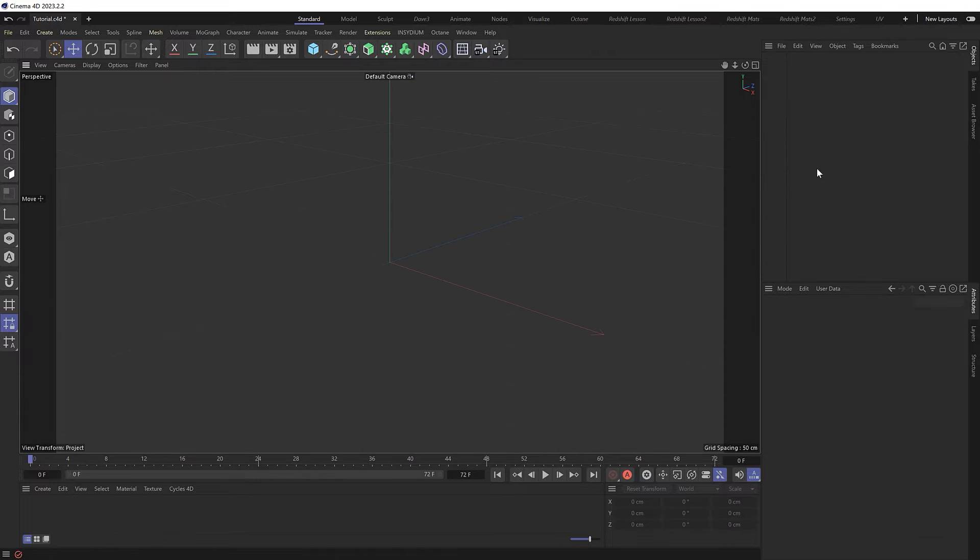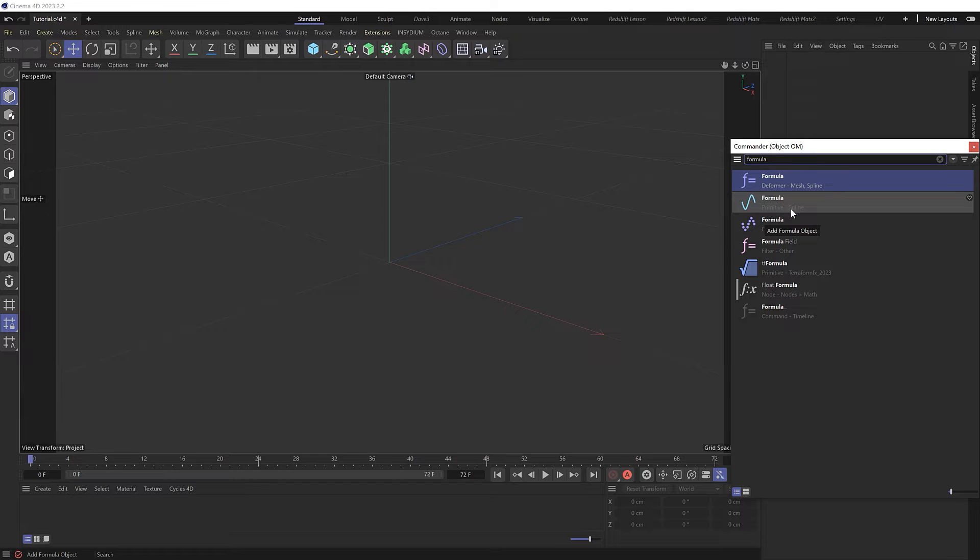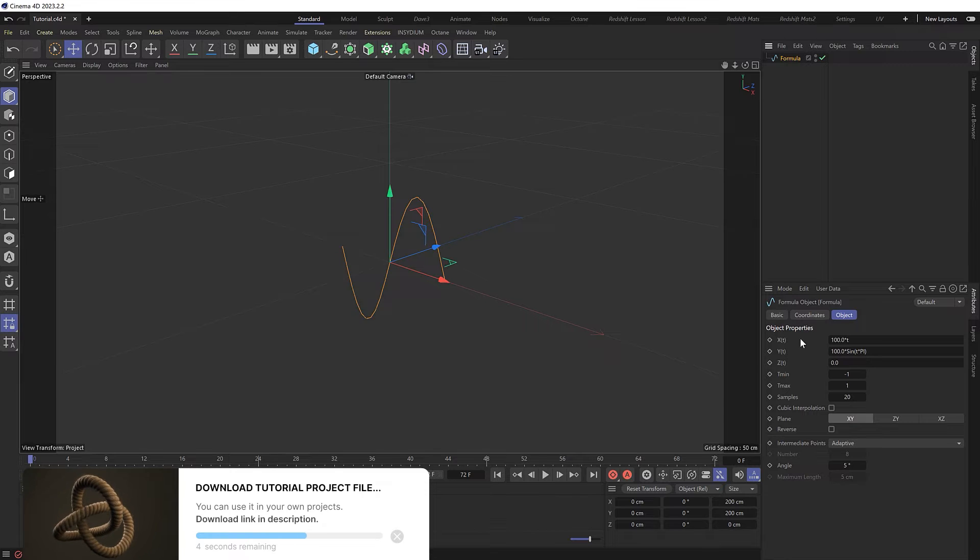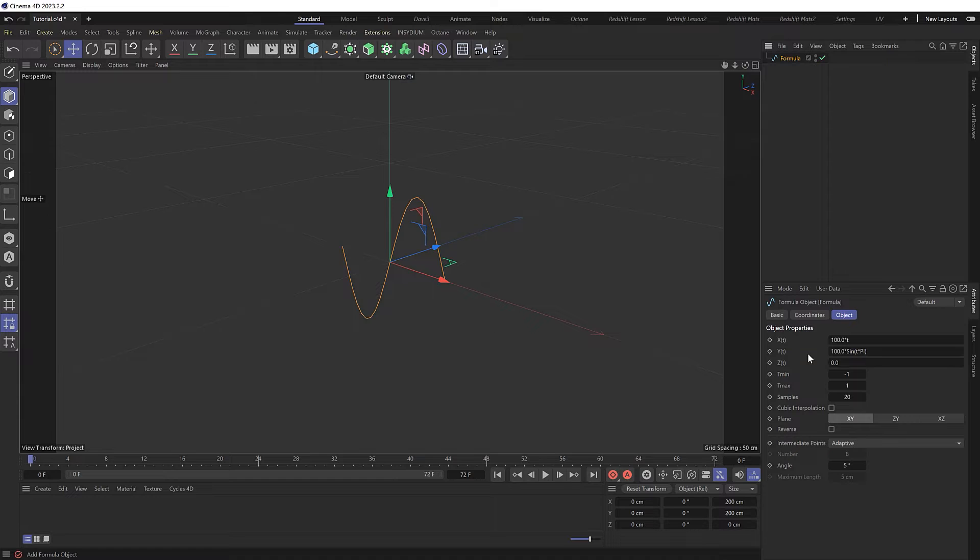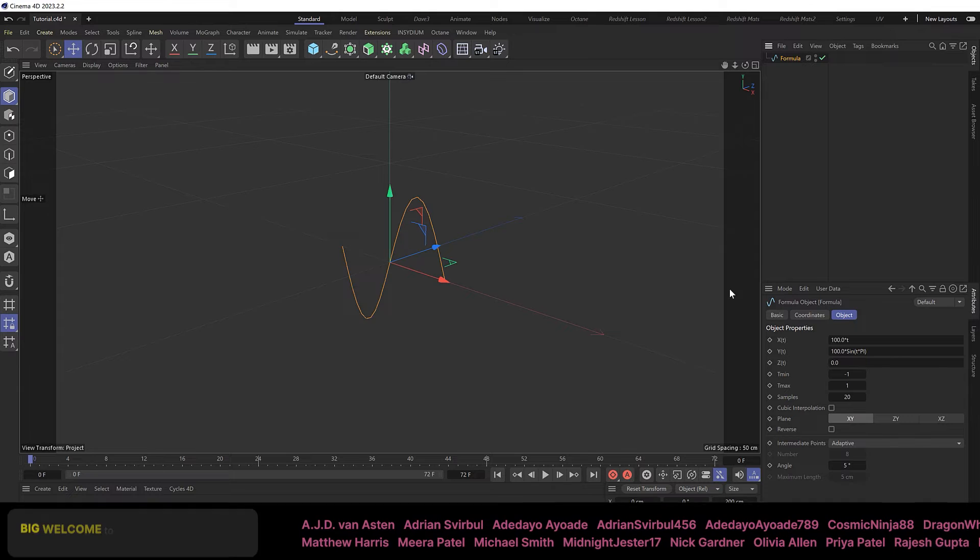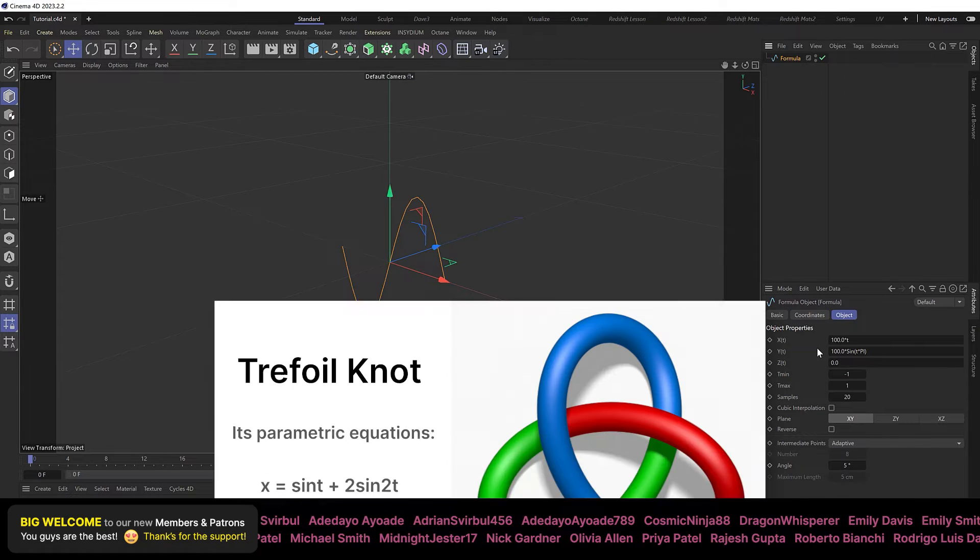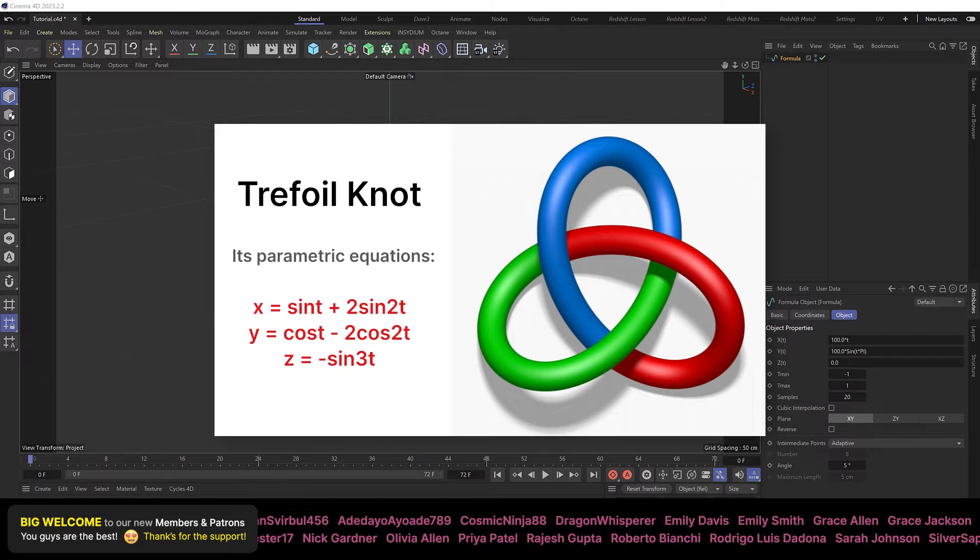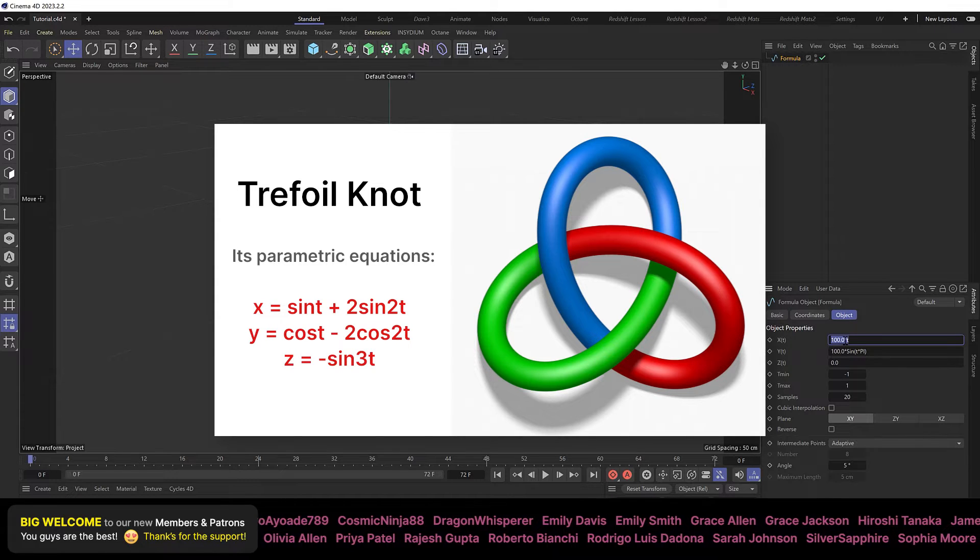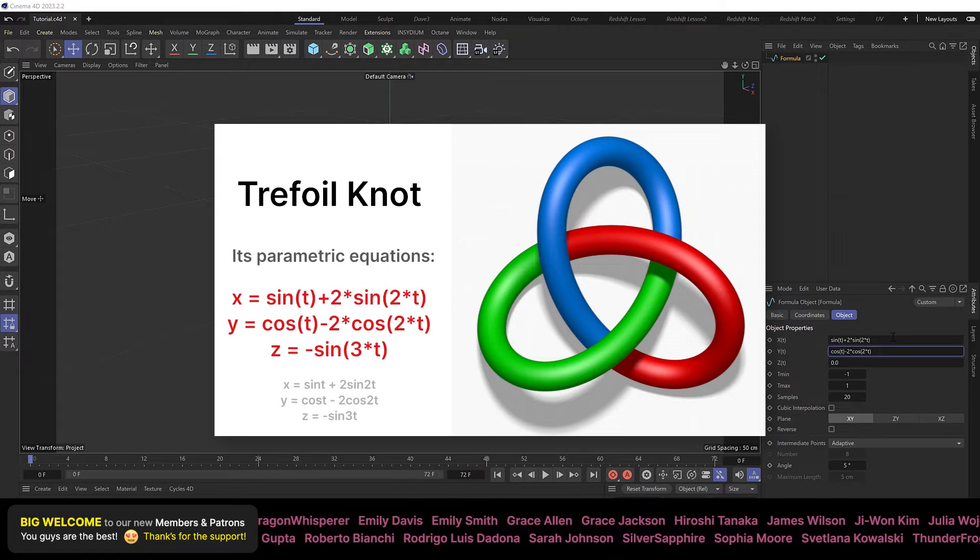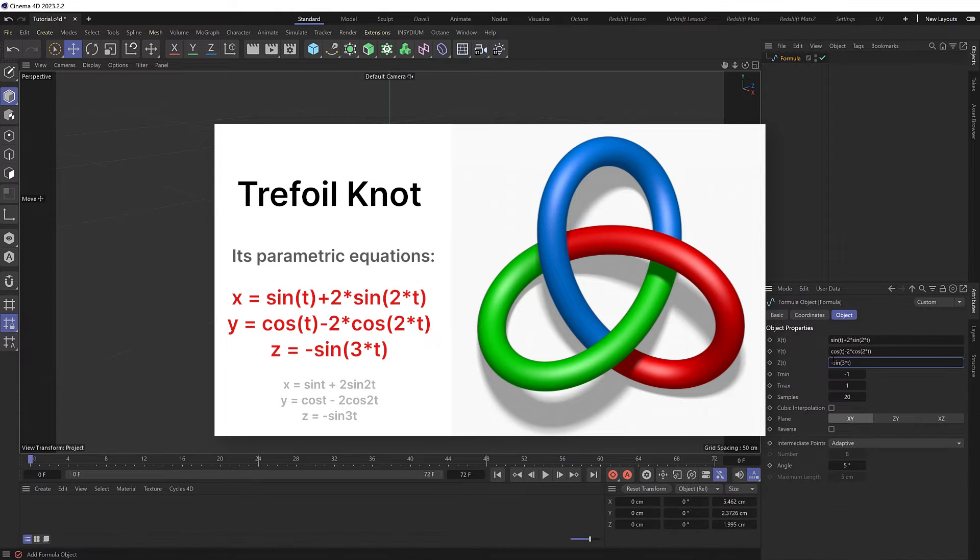We'll start by bringing in a formula, and we want this one here which will generate a spline for us. That gives us the default sine wave spline, and the shape is being generated by this default formula which is based on trigonometry and dictates how the spline curves over time and on what angle. We won't go too deep into the mathematics behind this, but if we refer to the formula we found online, we just need to put these three equations into the X, Y, and Z dimensions of our formula. This is the correct formatting for Cinema 4D, which I'll also leave down below.